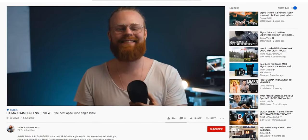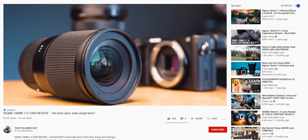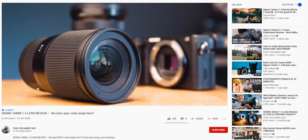I did a whole review on the Sigma 60mm not so long ago. If you want to see it, I'll link it up in the corner. I broke down everything I like and didn't like, so watch that if you like.